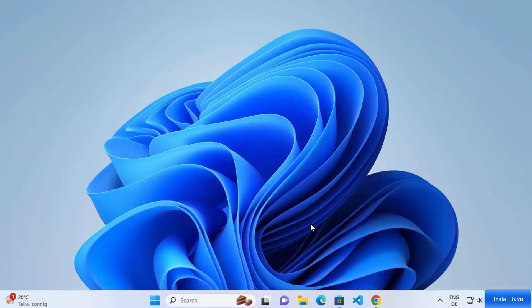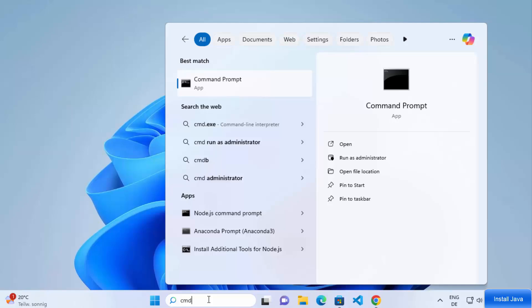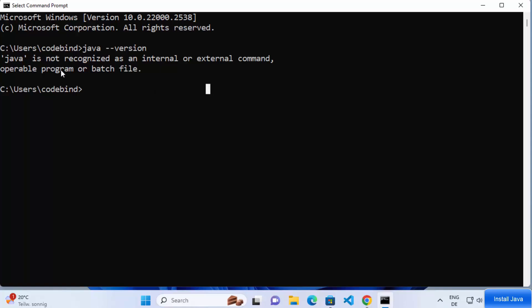First, we are going to check whether Java is already installed on our Windows operating system. Open your command prompt by searching for cmd in your search bar, click on Command Prompt, and type 'java --version' then press Enter. If it says Java is not recognized as an internal or external command, that means Java is most probably not installed.